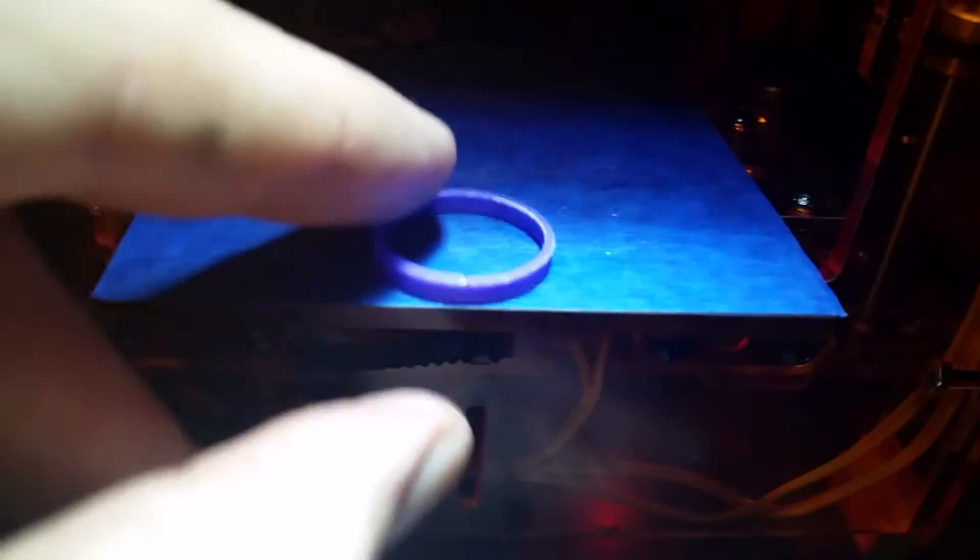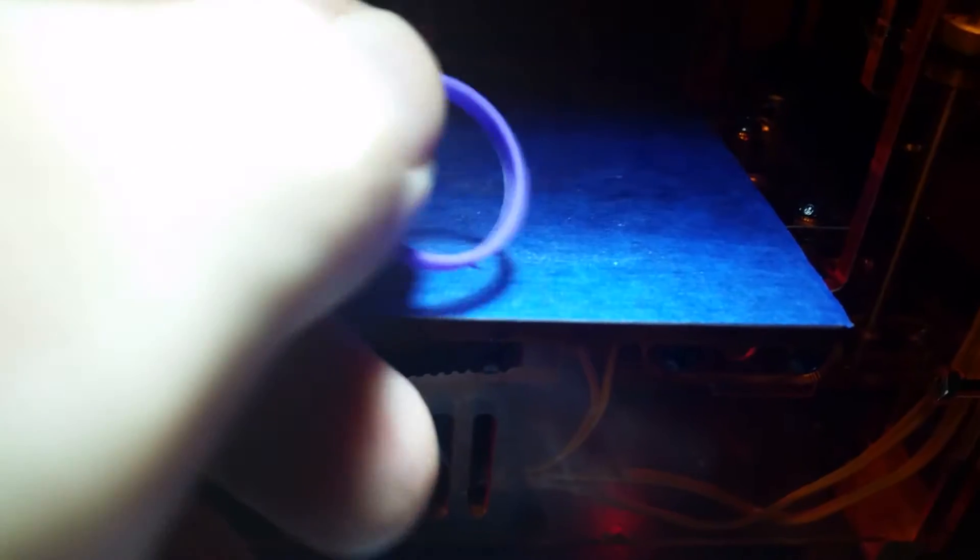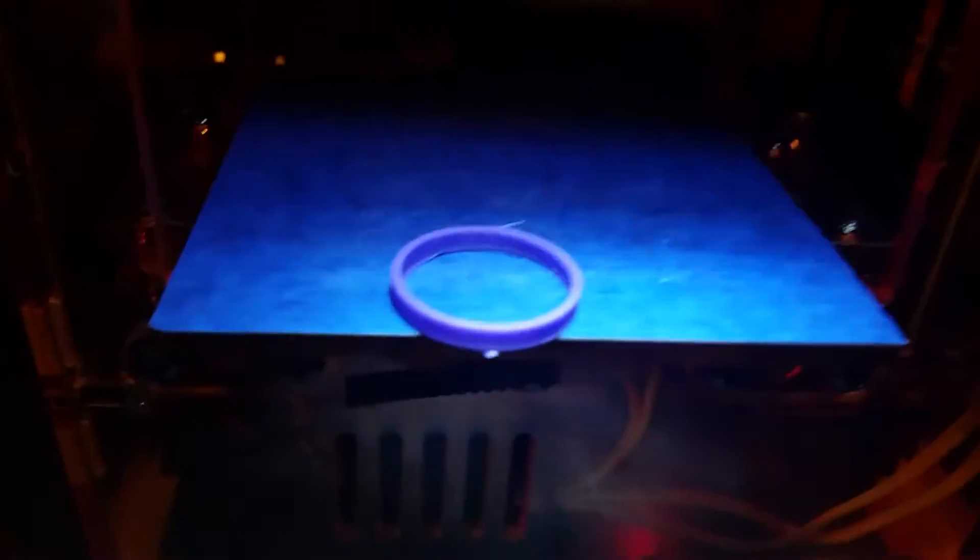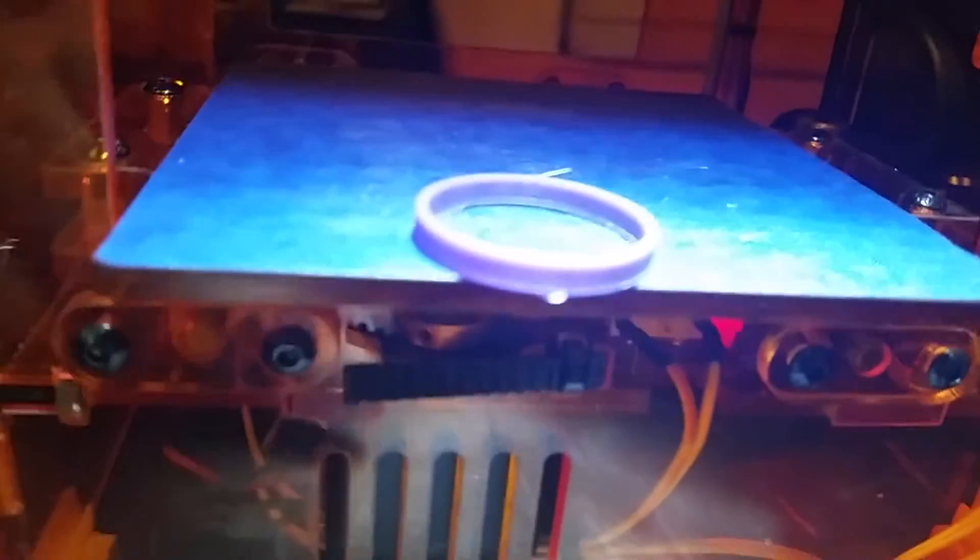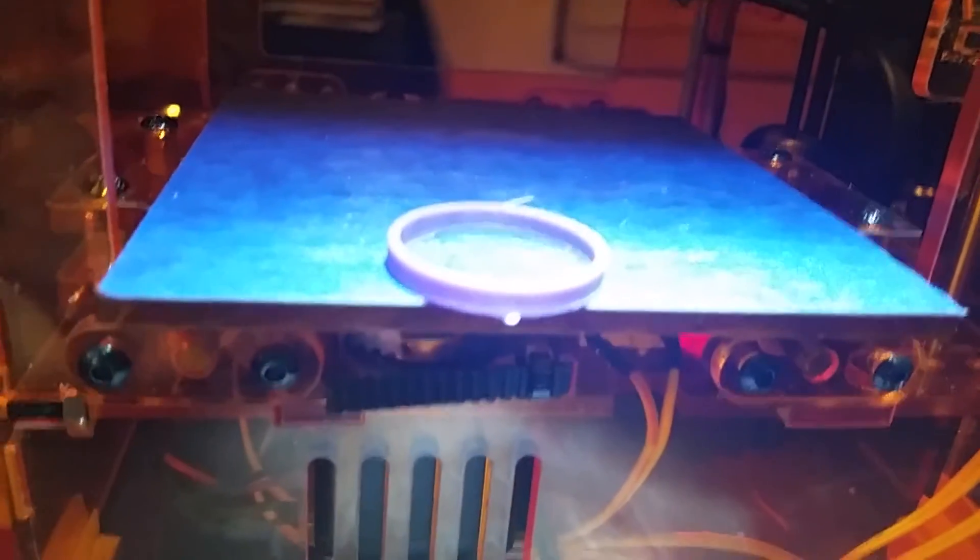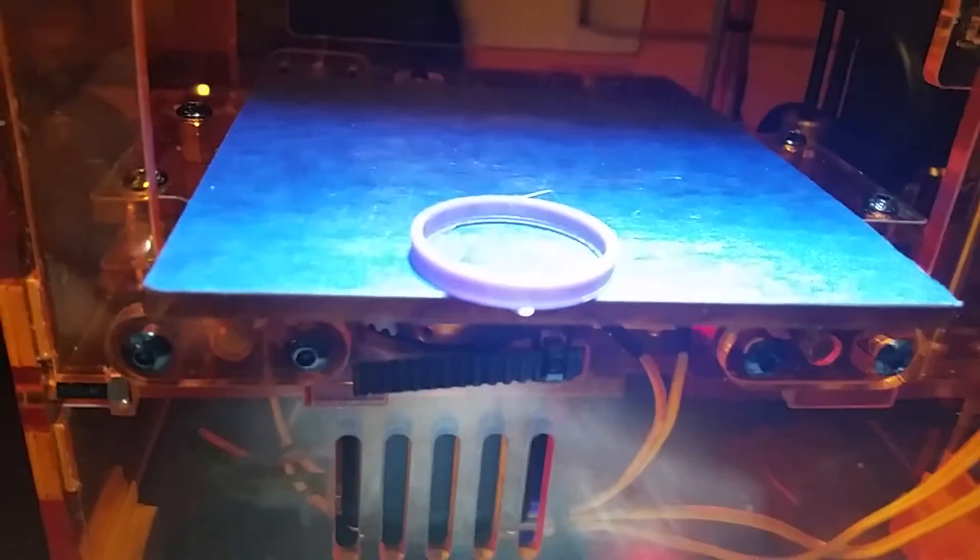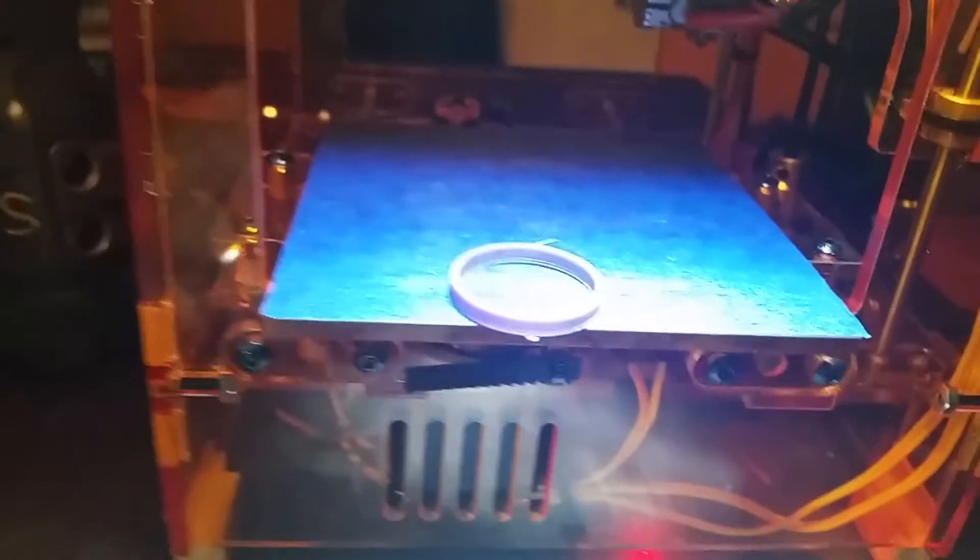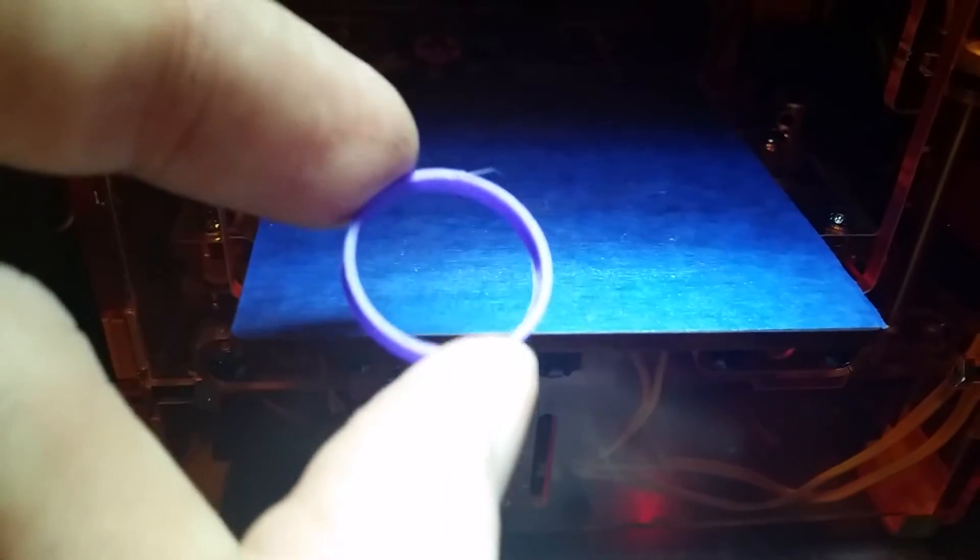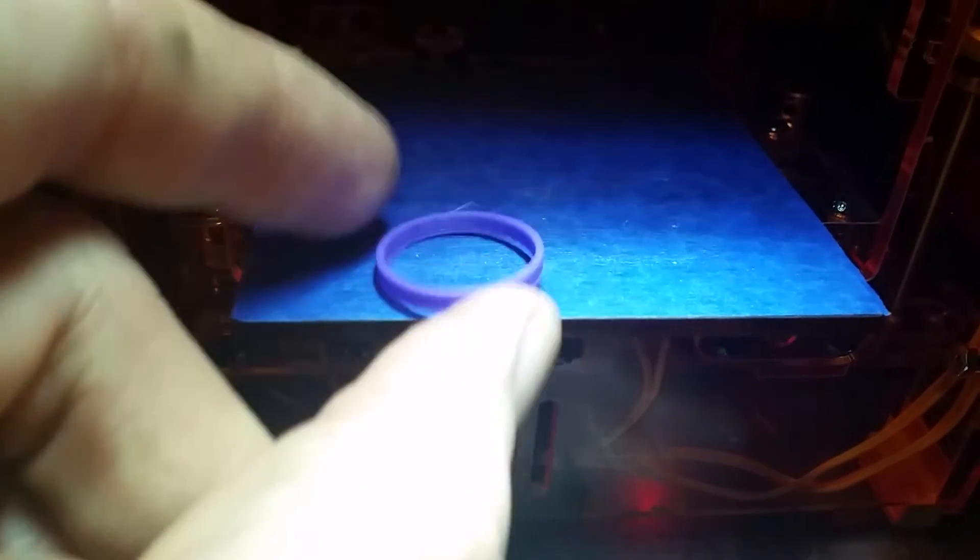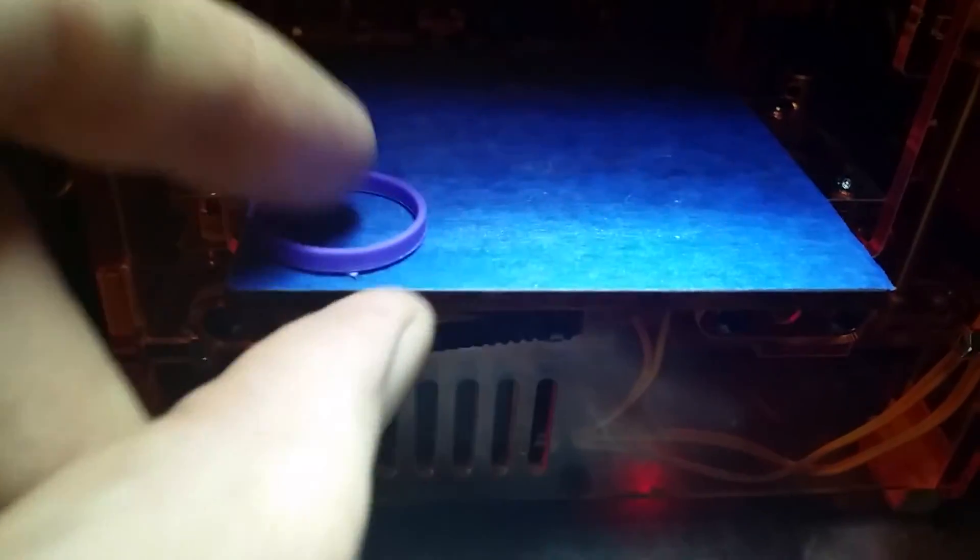This white LED actually shows it up pretty good on the camera. It's a violet color. But anyhow. That, I would say, is the second successful print.